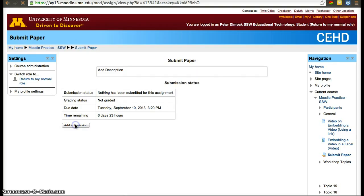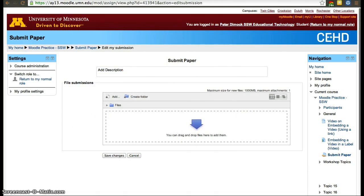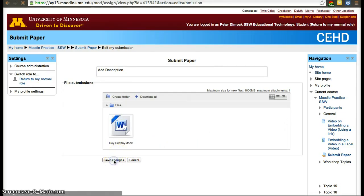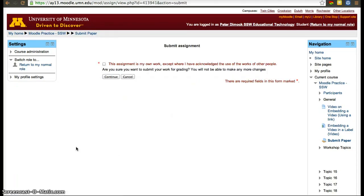Students see the 'Add submission' button. Click 'Add submission' and you can drag a file there — I'm going to drag this Word document. Then click 'Save changes' and click 'Submit assignment'. Continue to confirm the submission.